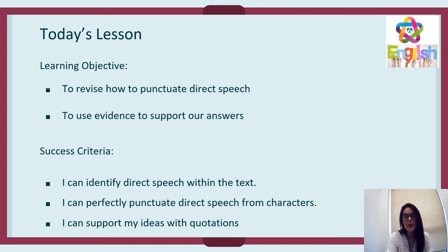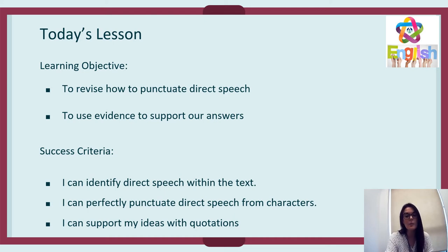In today's lesson, we're going to revise how to punctuate direct speech, which is a massive skill in Year 9 that we need to master before our GCSEs. We're also going to look at how we might use evidence to support our answers. The success criteria are: you can identify direct speech within a text, you can perfectly punctuate direct speech from characters — that's massively important for a grade four at GCSE — and you can support your ideas with quotations and evidence from the text.